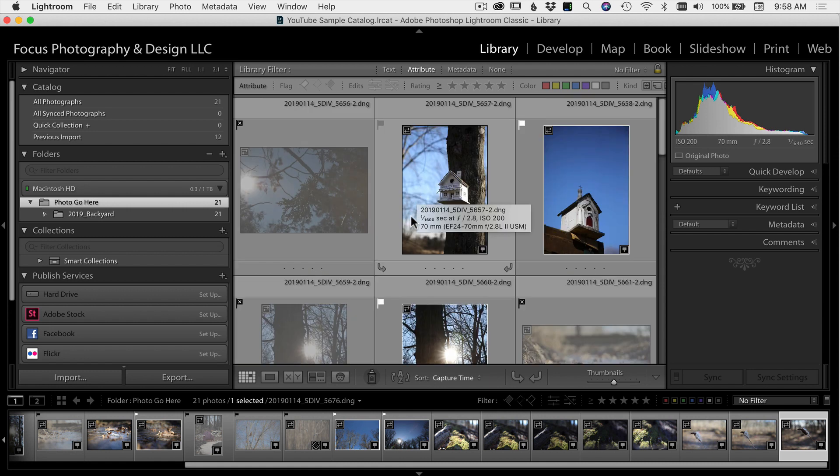Now that we have the images we want to edit selected, we can then make collections, we can filter them. There's a lot of different ways that we can view them.